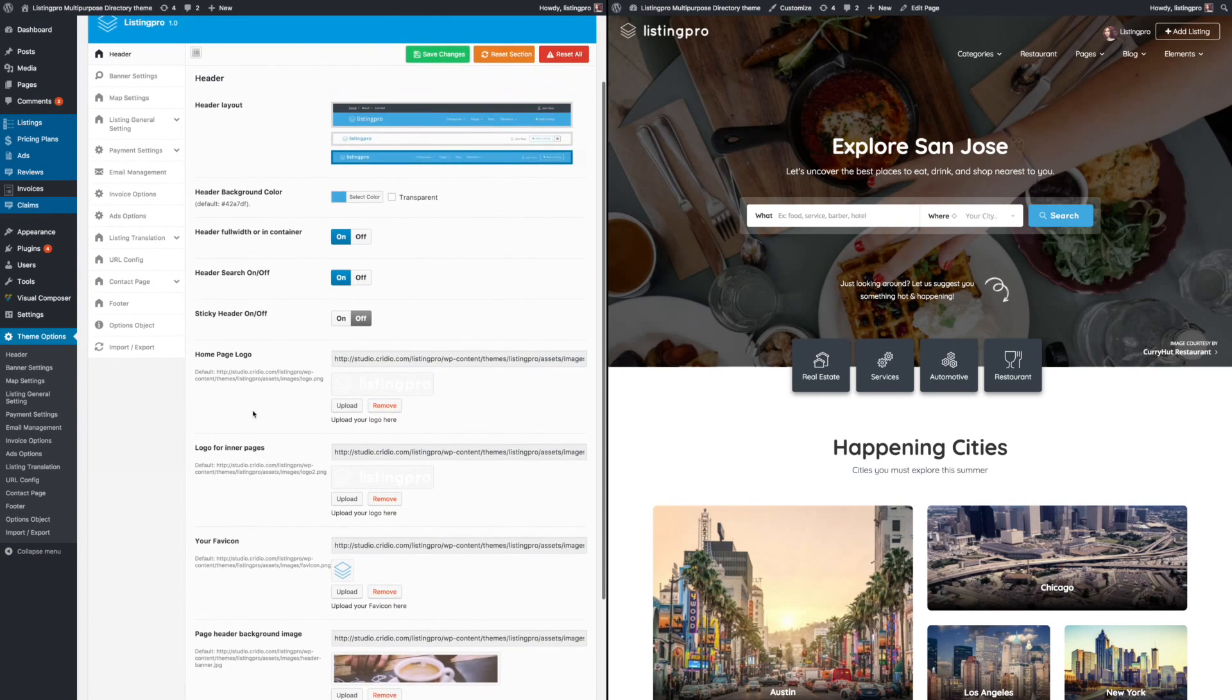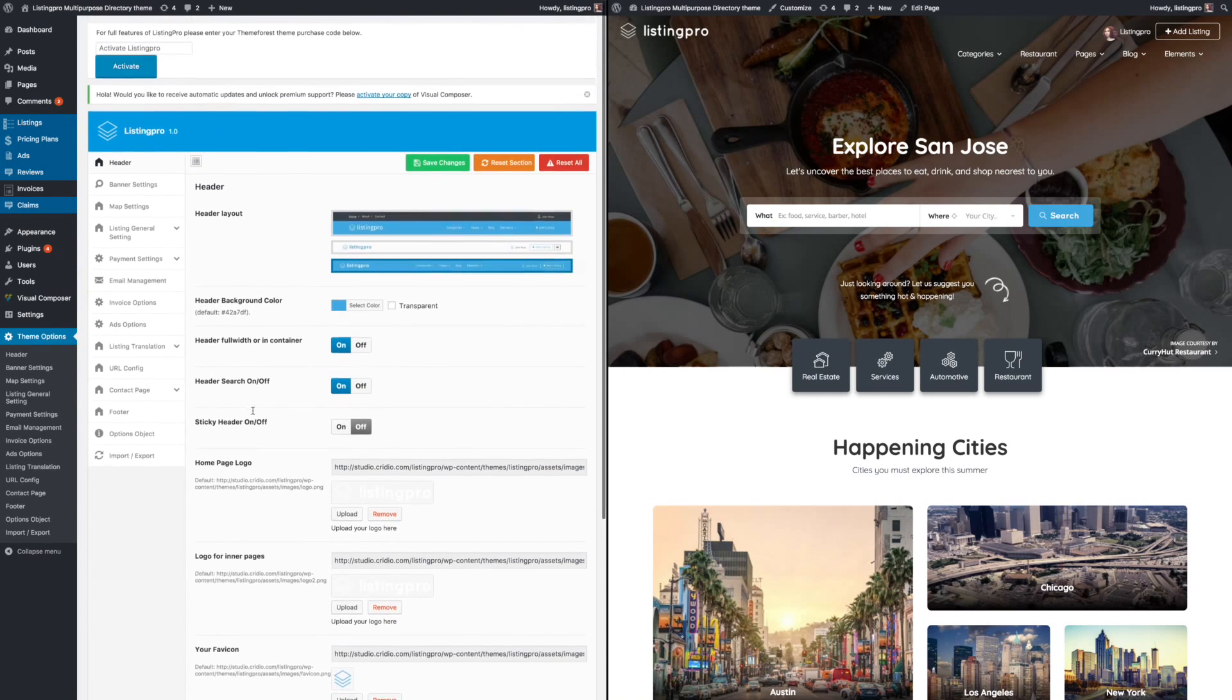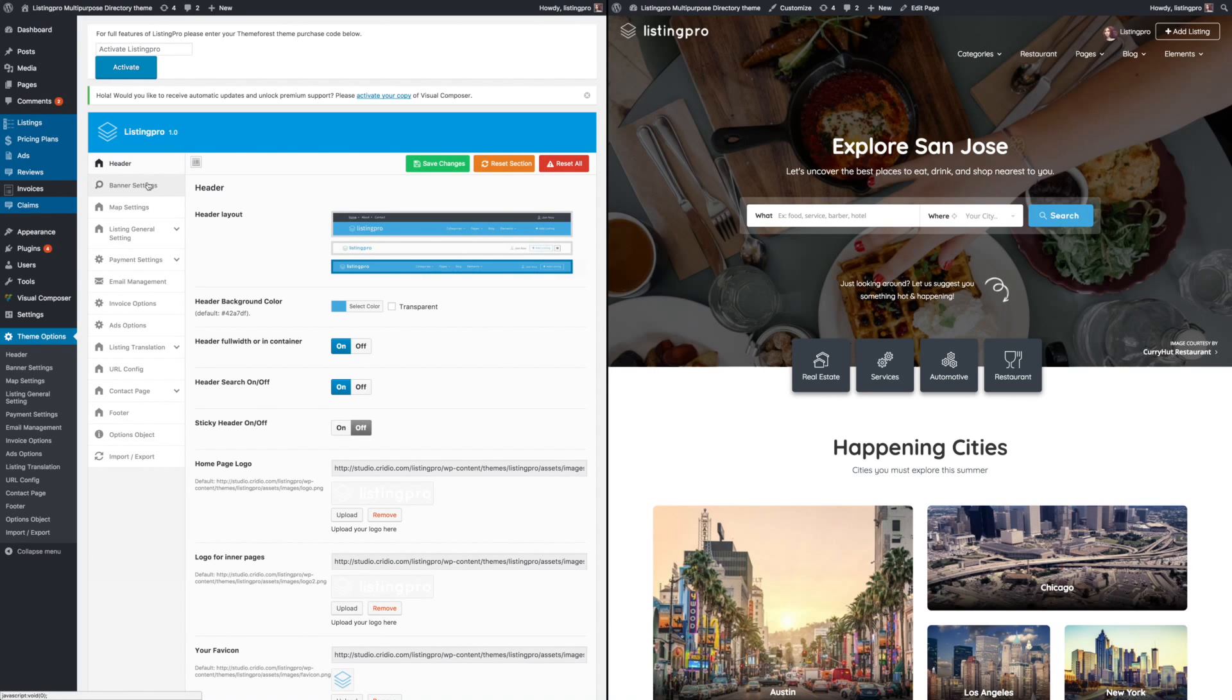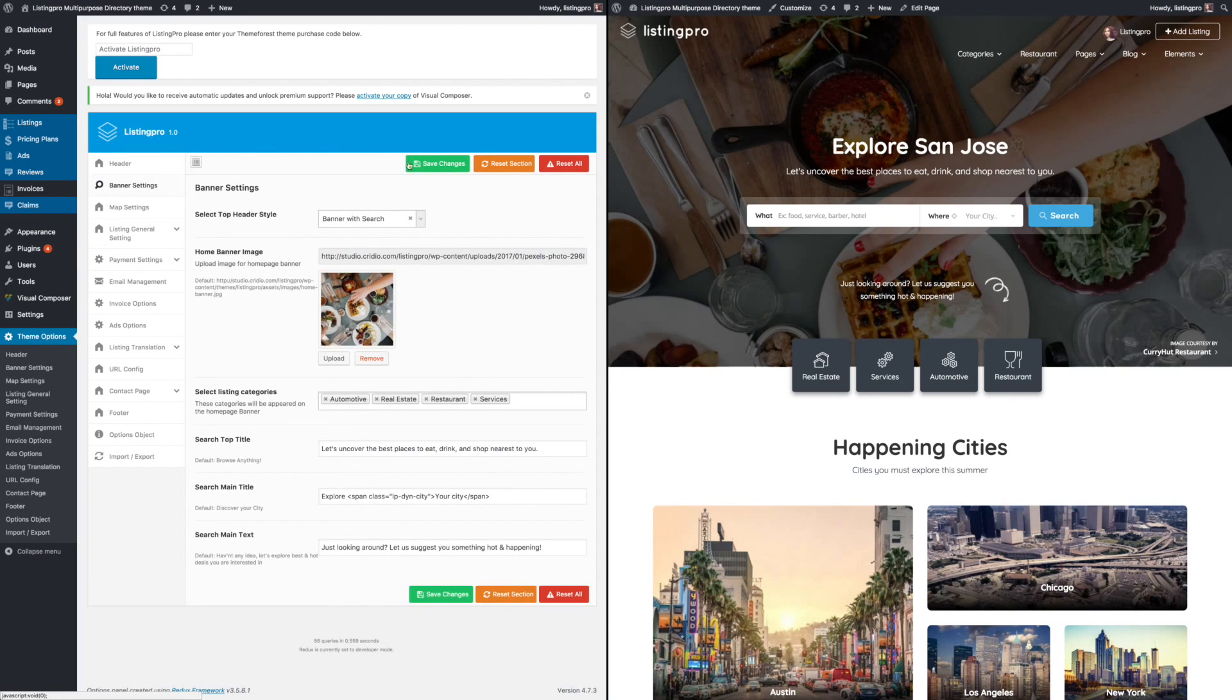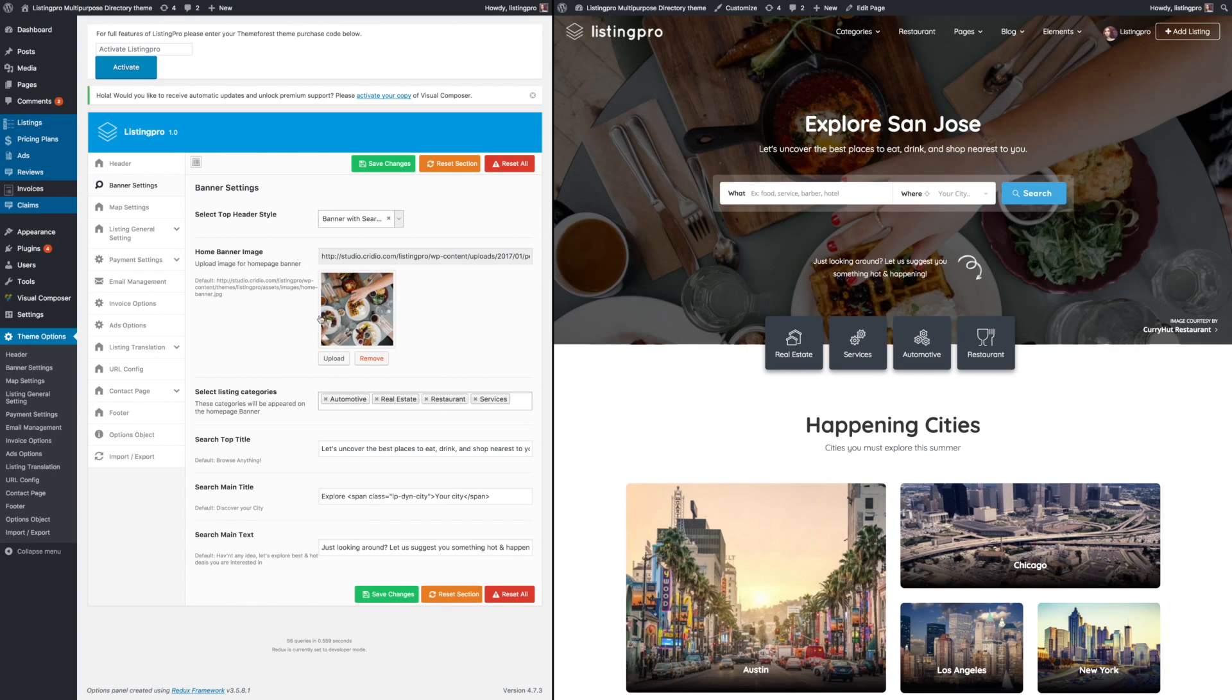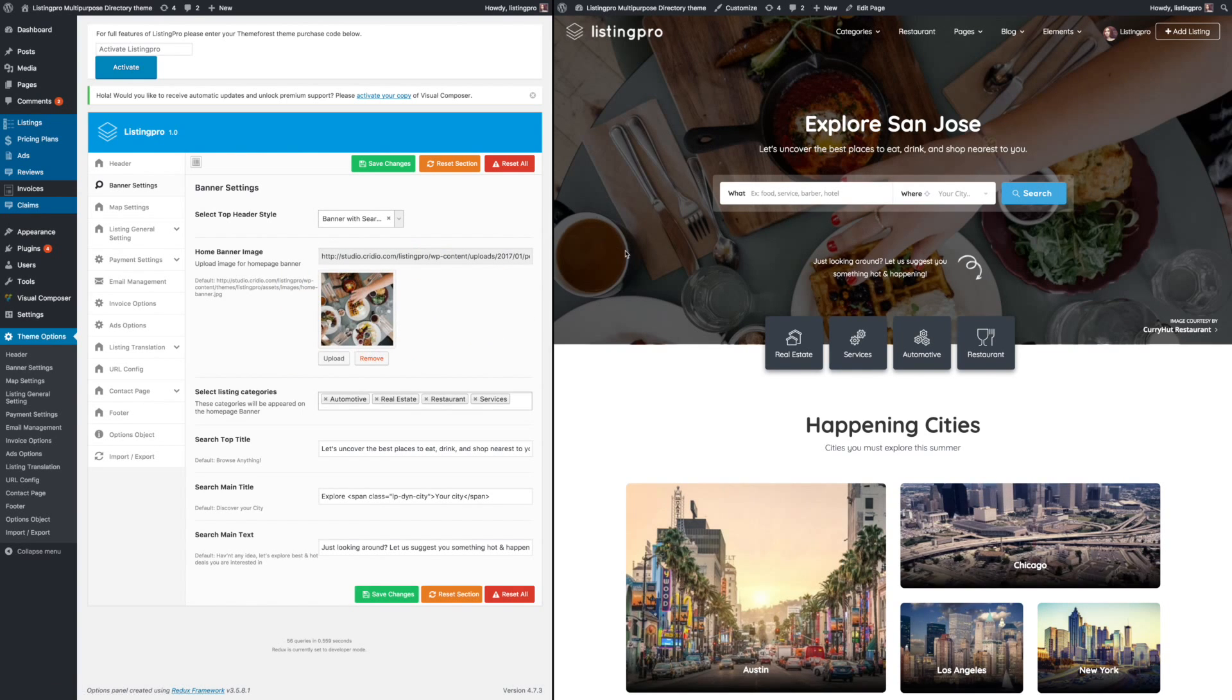The next settings you will look at is the banner settings. In banner settings, you can see here the image you can upload, so you can look at the one on the right that can change once you save the settings.